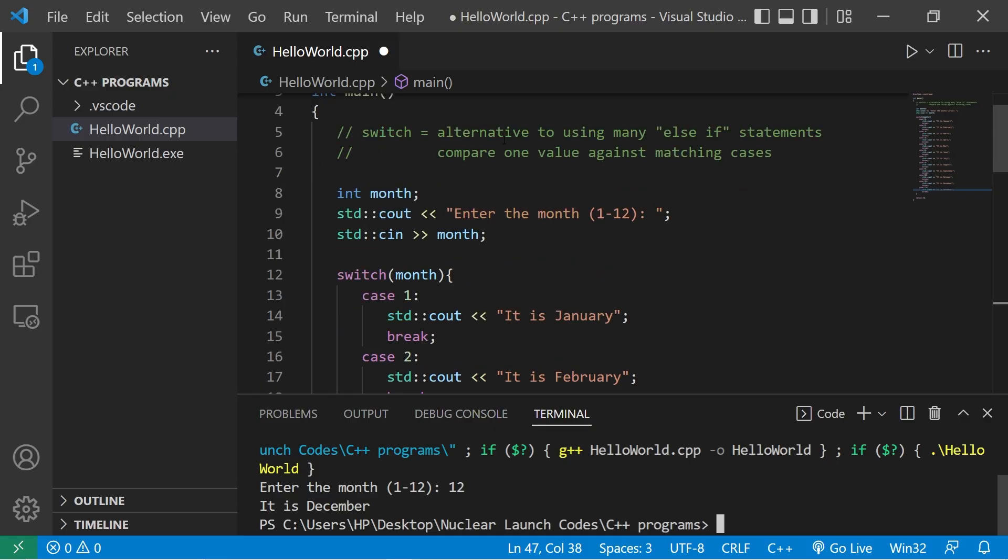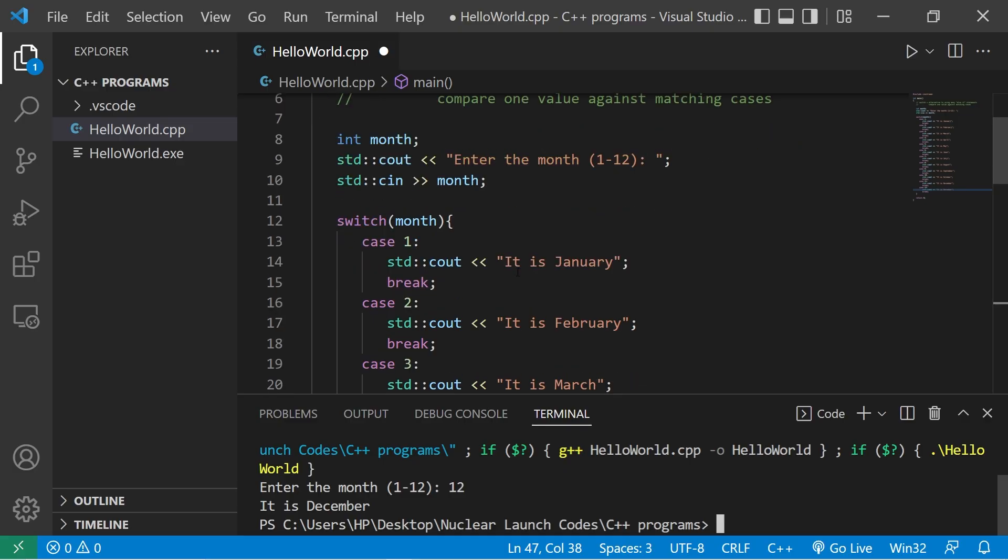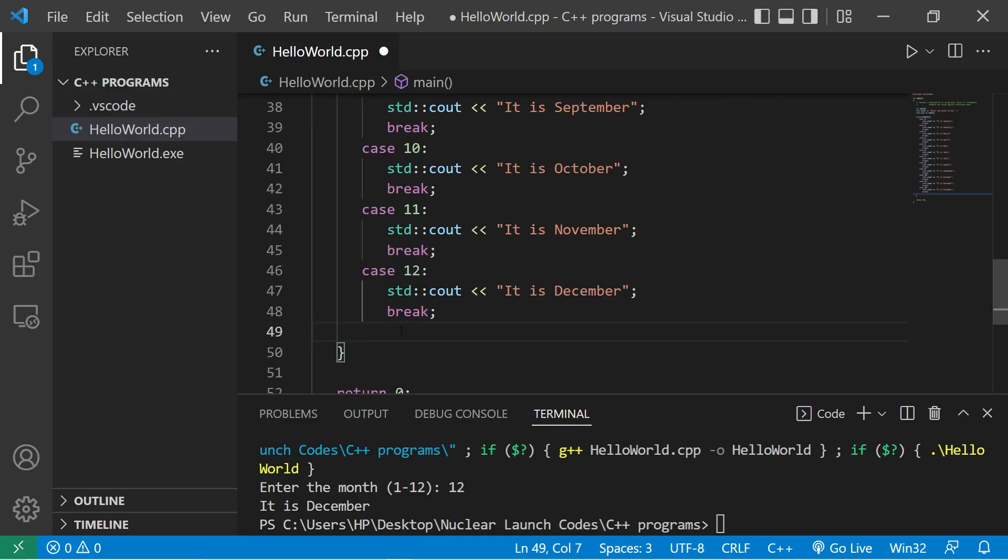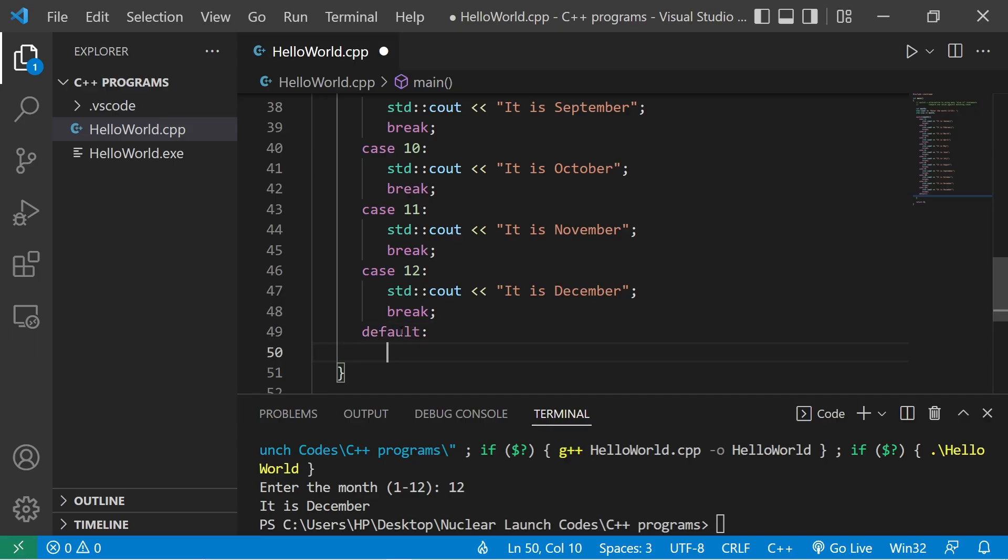So a switch is an alternative to using many else if statements. It's more efficient and easier to read. If there are no matching cases, we can execute a default case. Type default. Then what would we like to do? Standard output. Let's say please enter in only numbers 1 through 12.